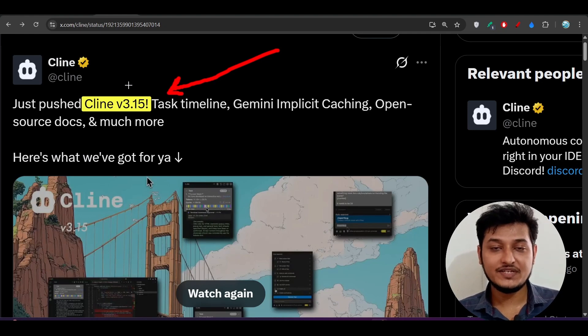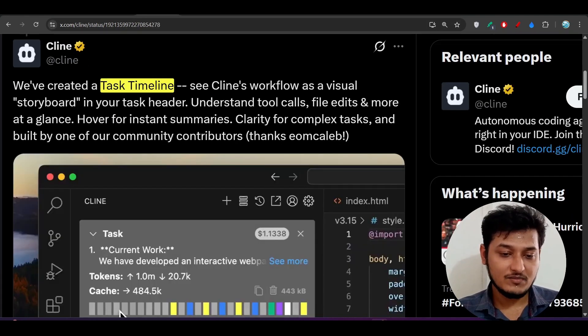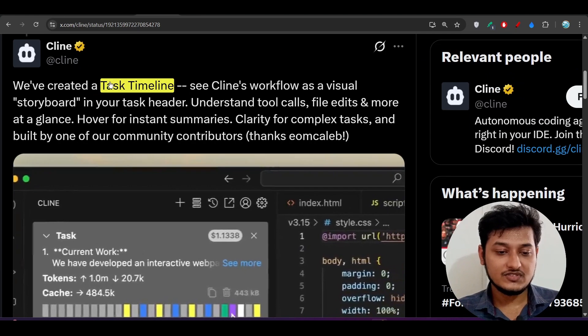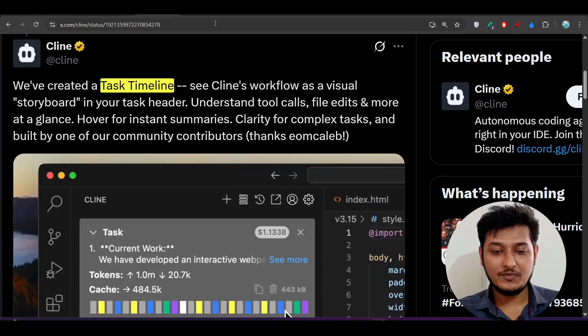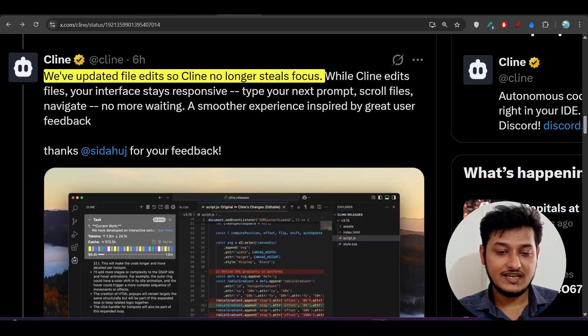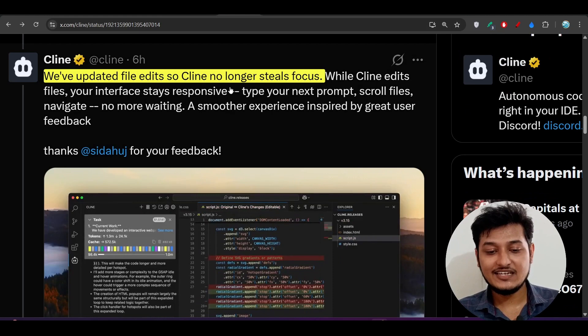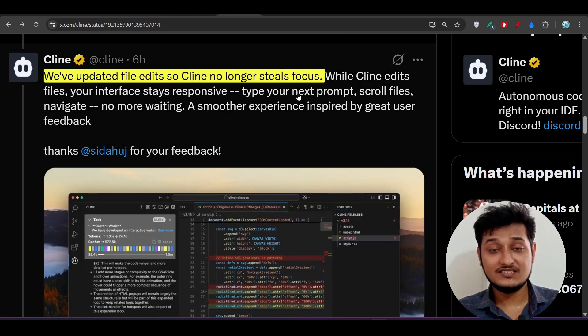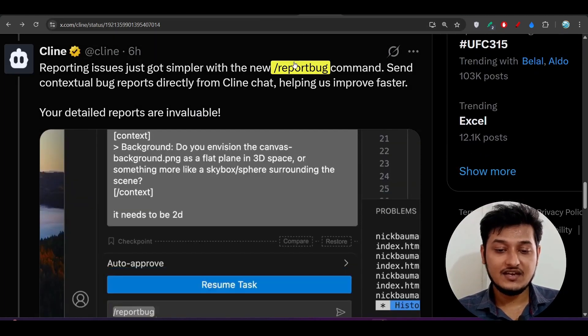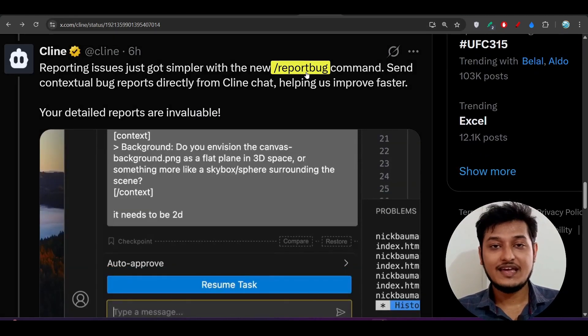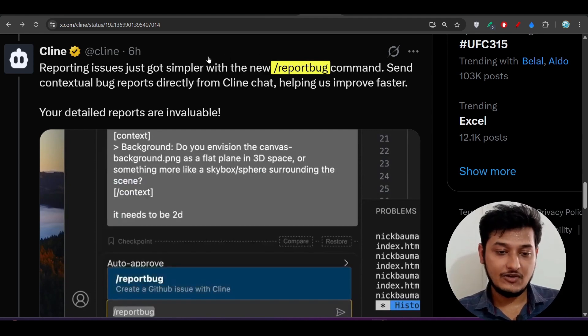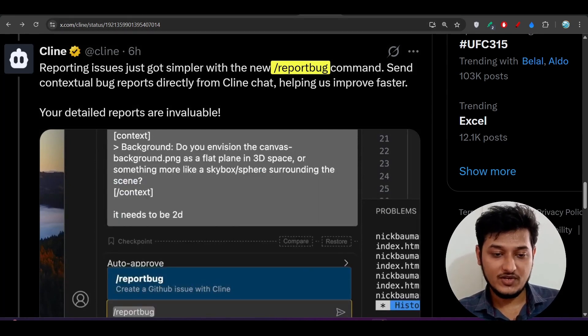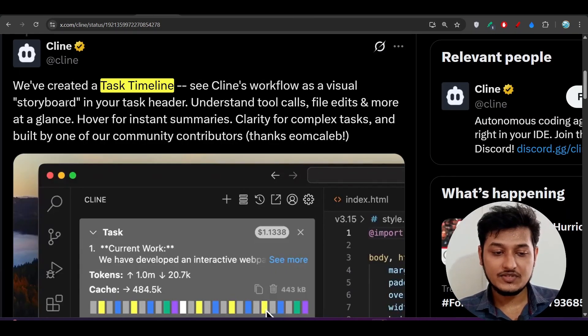Let me discuss one by one. This is task timeline, an important feature. Another one is file edit with focus, which is a huge feature. And the other one is report bug, plus some other features I will discuss one by one.